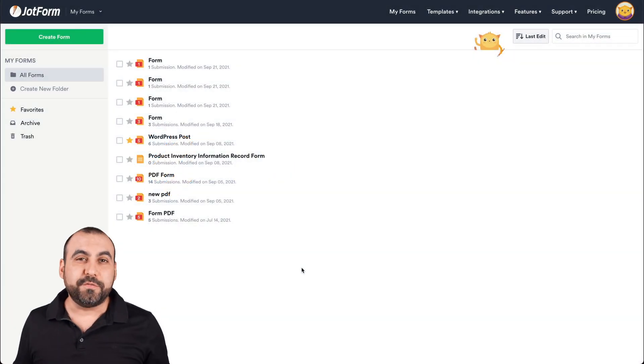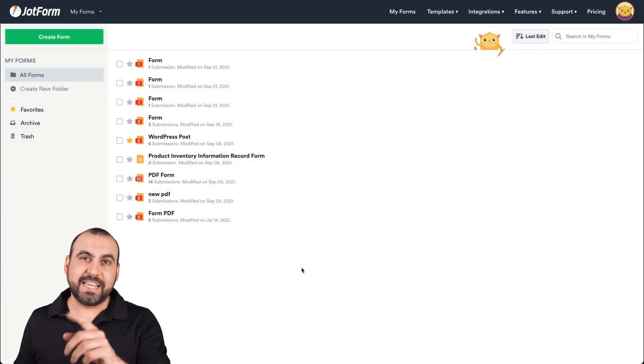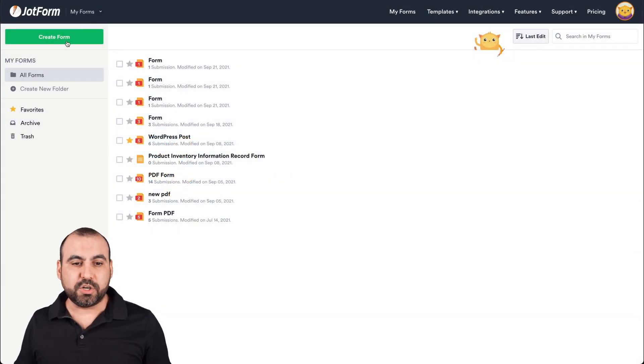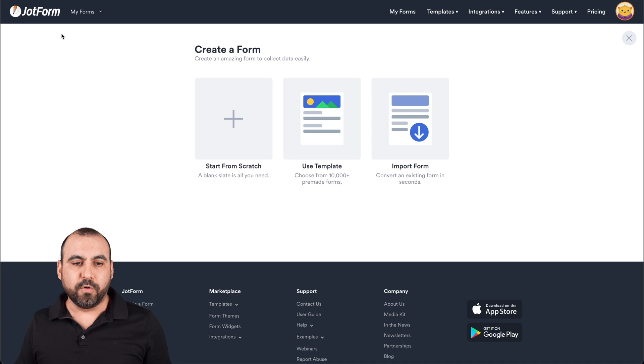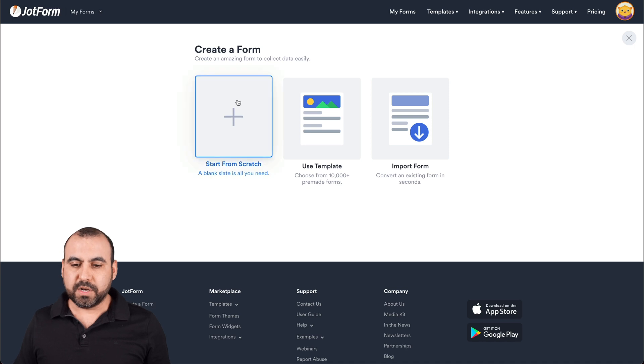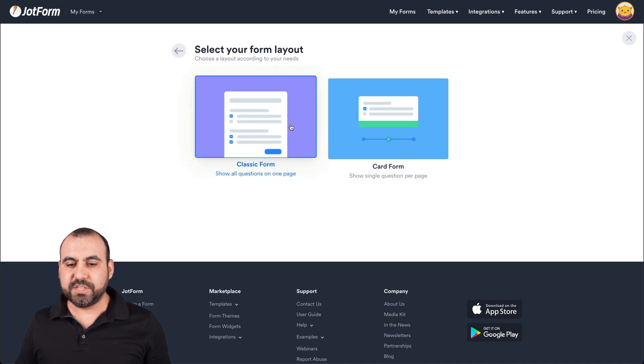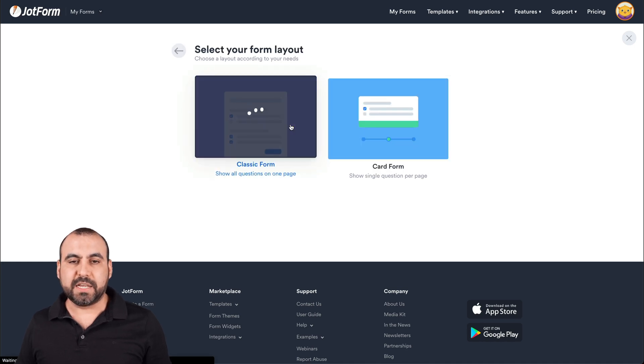Okay, this is our JotForm dashboard. To get started, let's create a brand new form. We're going to start from scratch and we're going to select classic form.